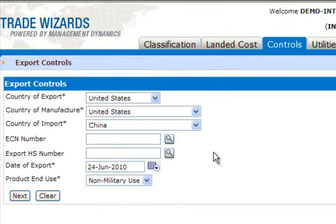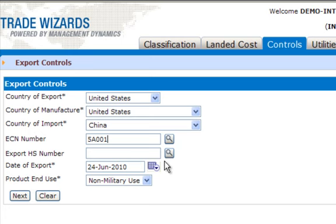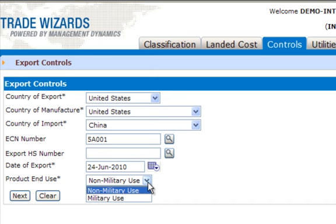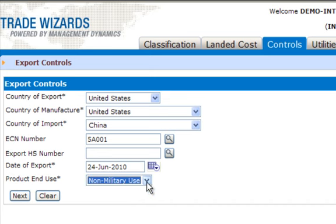Enter your ECCN number — on the form it's called an ECN number because that is the term used worldwide, but for the United States it's an ECCN number. You do not need to enter the HS number. Put in your date of export and whether it's for military or non-military use, and click Next.